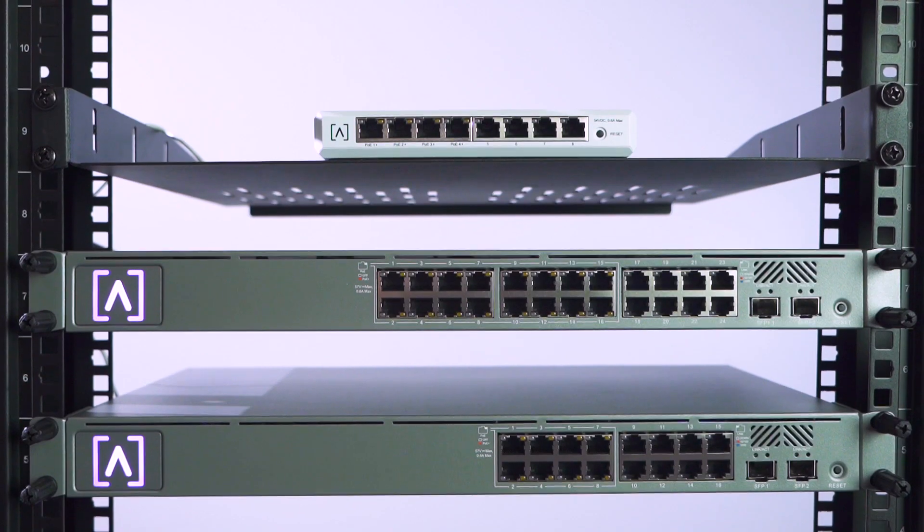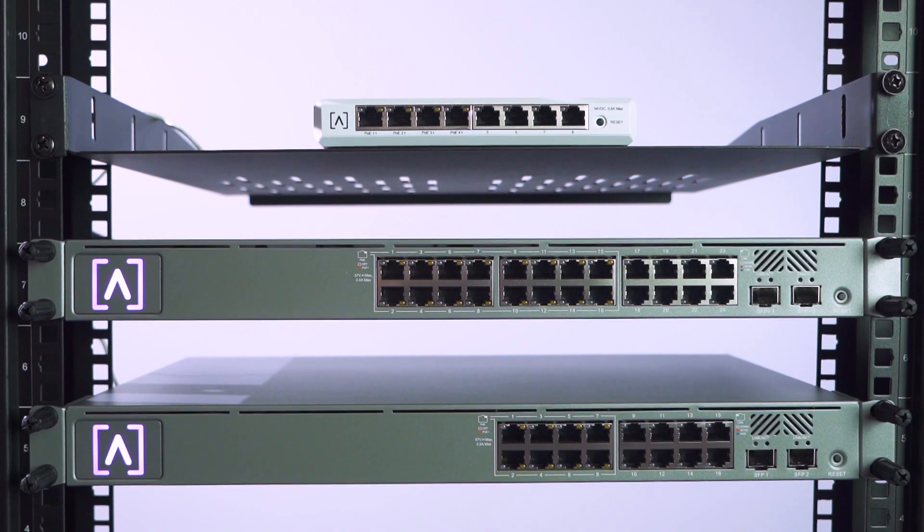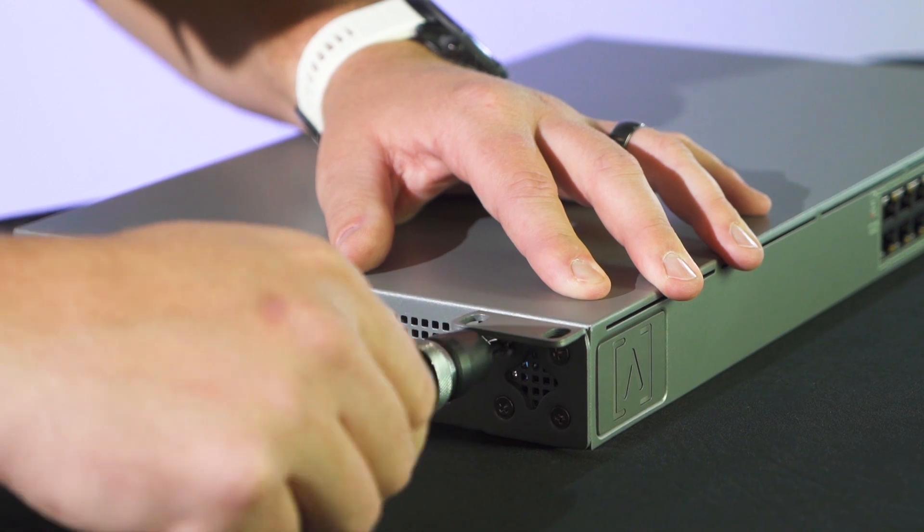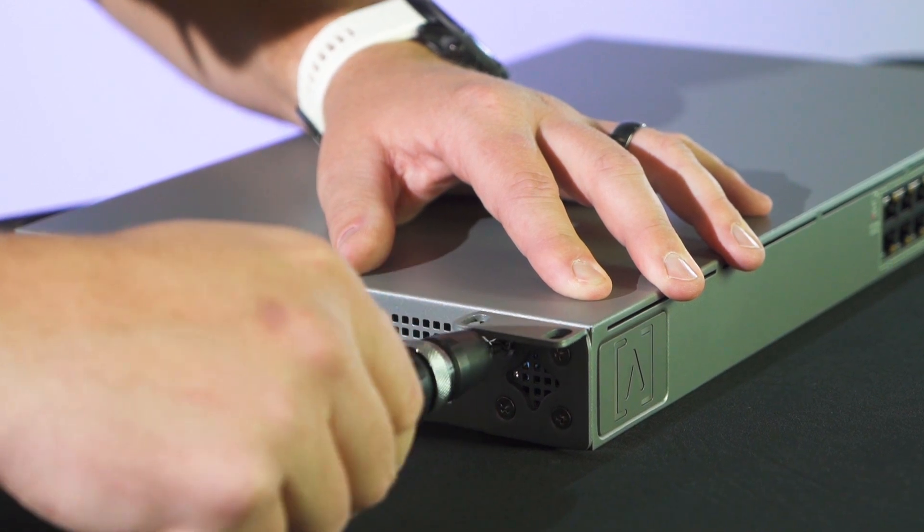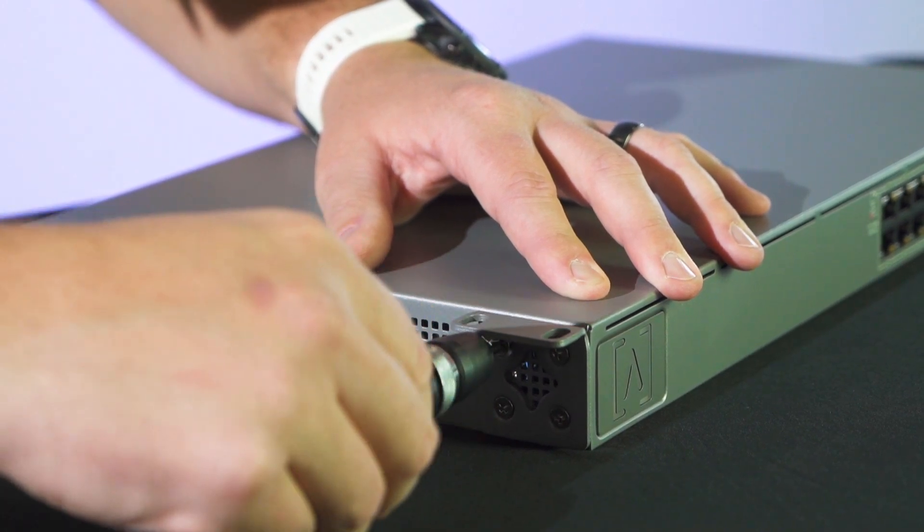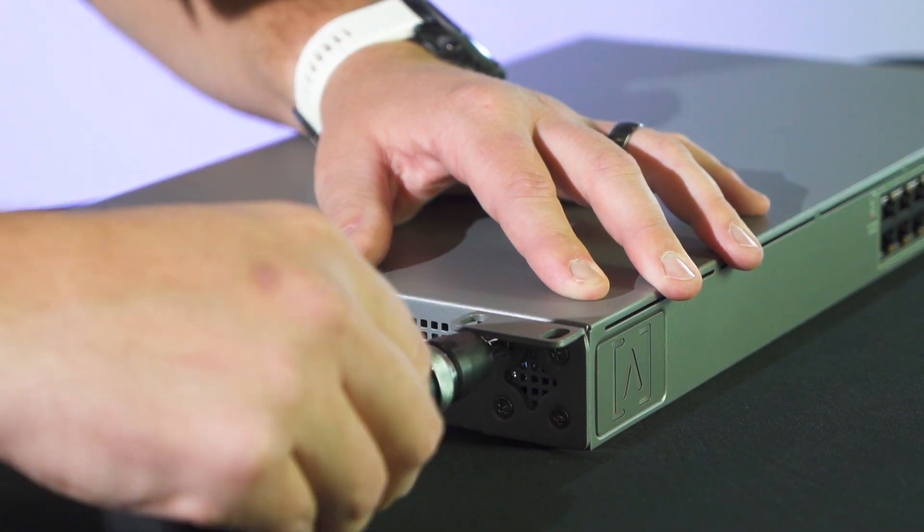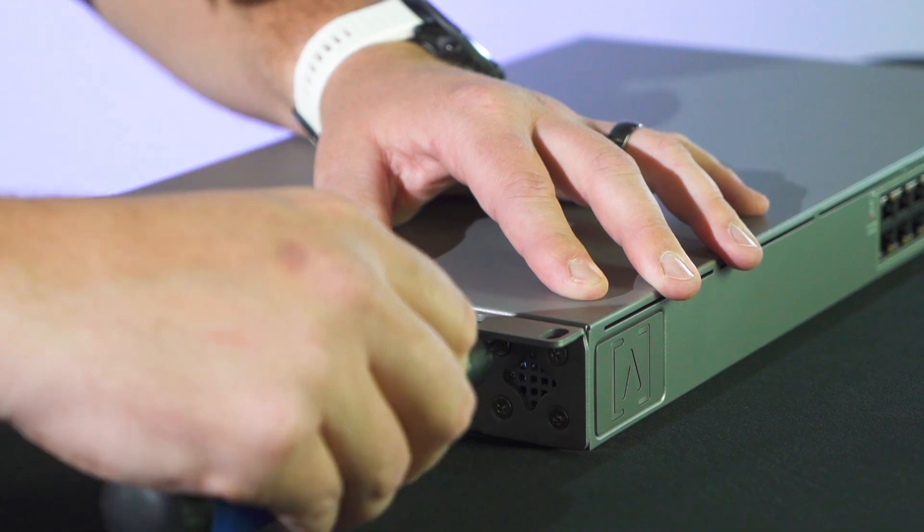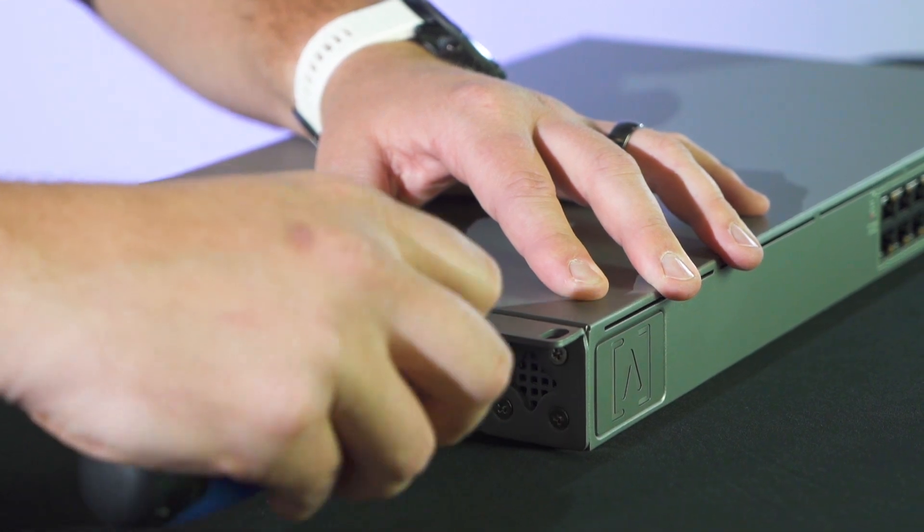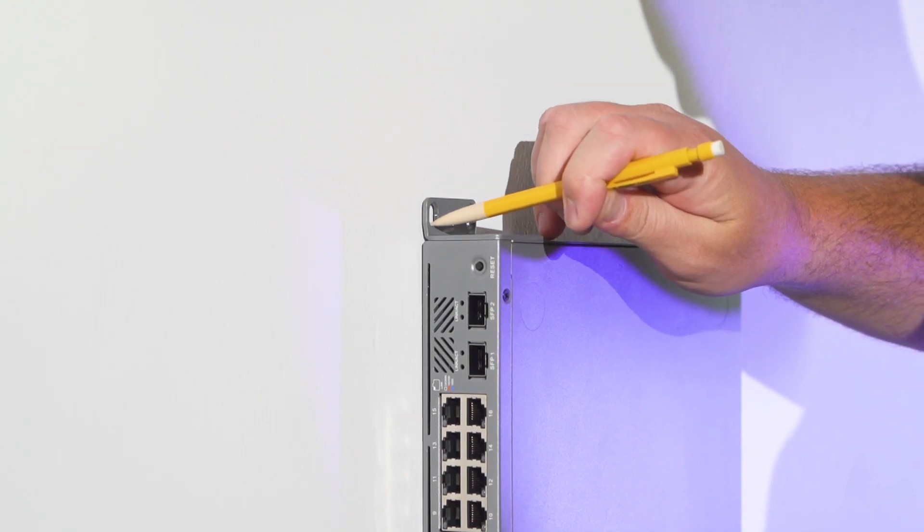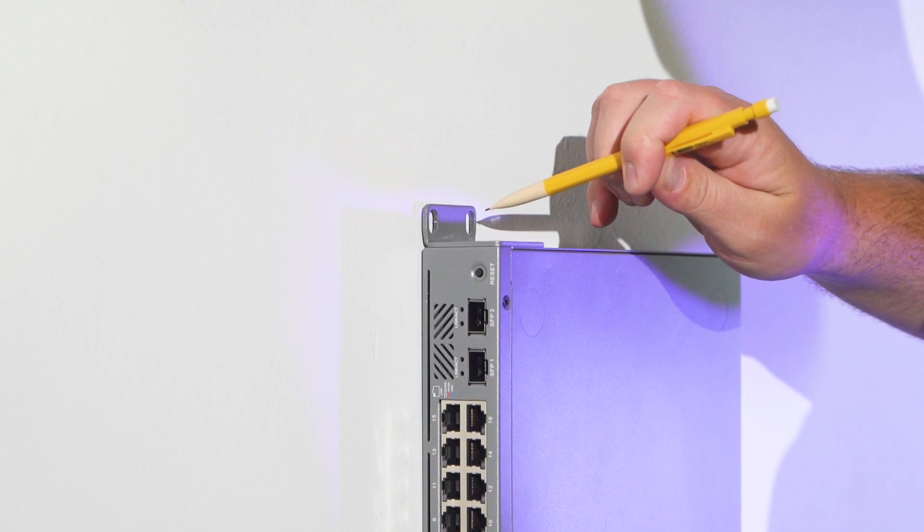The 16 and 24 port switch models can be set on a surface, mounted on a wall, or secured directly into an equipment rack. To mount your switch on a wall, connect the two rack gears to both sides of the switch using the 8 rack gear screws. Be sure to orient the rack gears so the openings face the wall. Use the holes in the rack gears as a template to mark where you need to secure the switch to the wall.